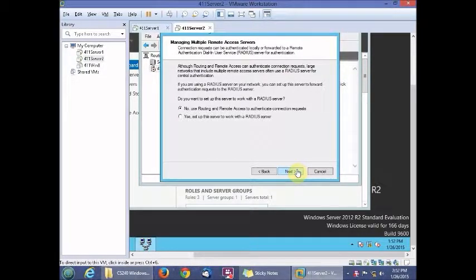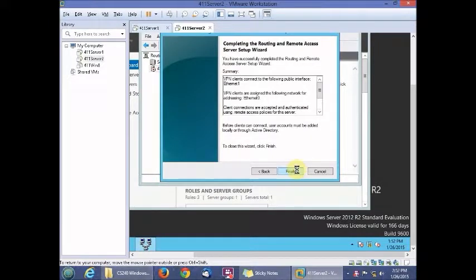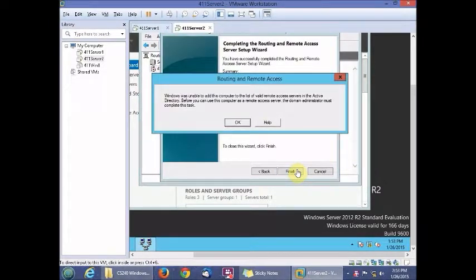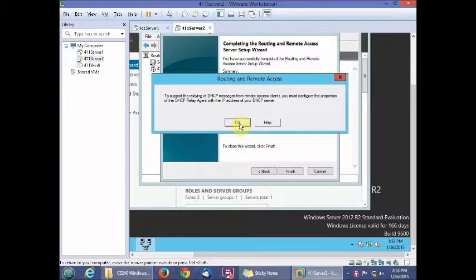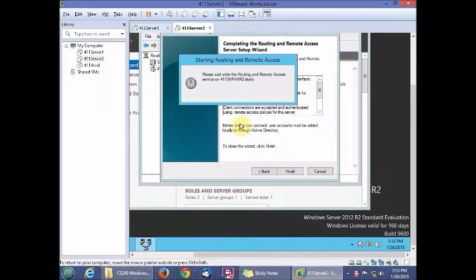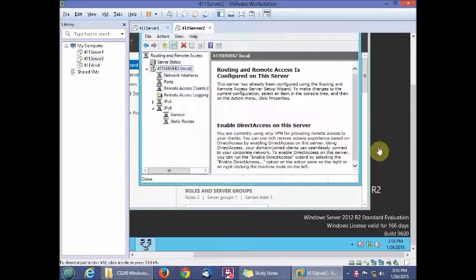Click Next and then Finish. Many machines will show a message saying it's unable to add the computer — just click OK on that. Click OK on the next prompt as well; that is actually supposed to be correct.